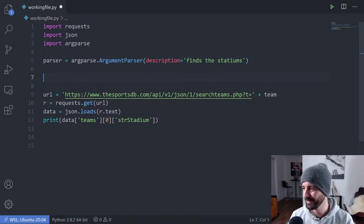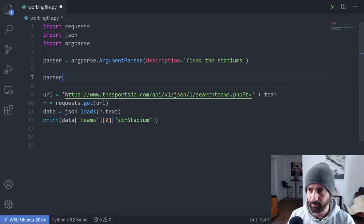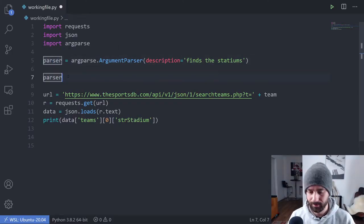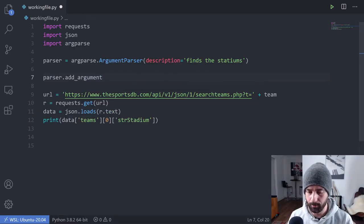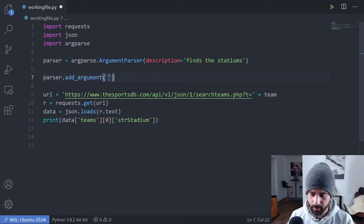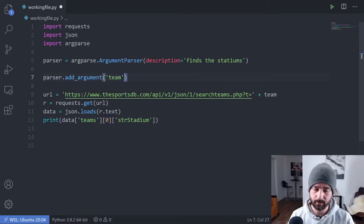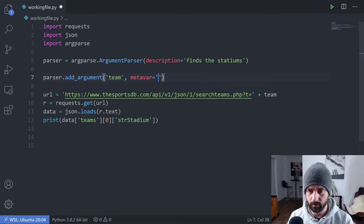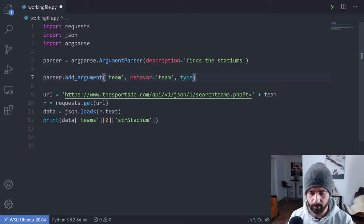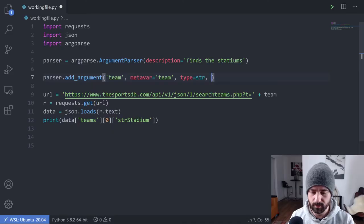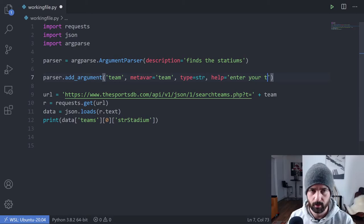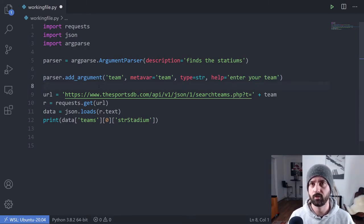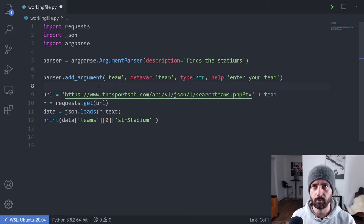The next thing we want to do is add an argument. I'm going to say parser dot add_argument. I'm going to say team because that's what we're calling it. Then I'm going to add a metavar and I'm going to call it team as well. I'm going to say type is equal to string, then help is equal to enter your team.